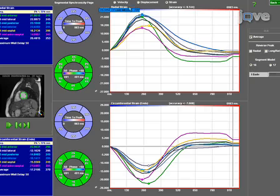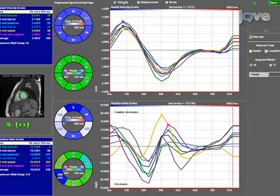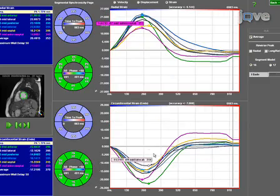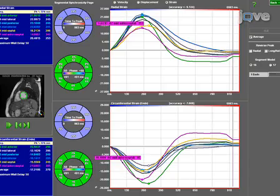Finally, the tracing is analyzed for circumferential strain assessment. Absolute as well as regional values of velocities, displacement, and strain can be derived.